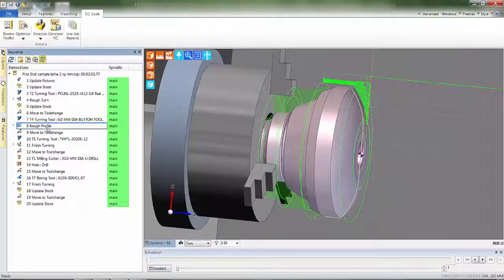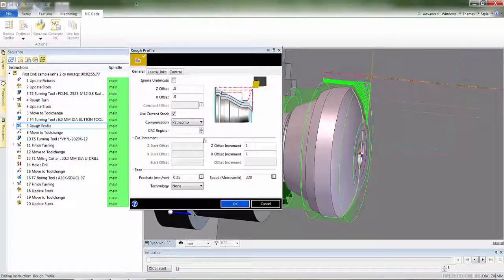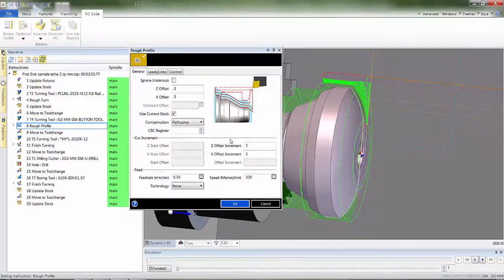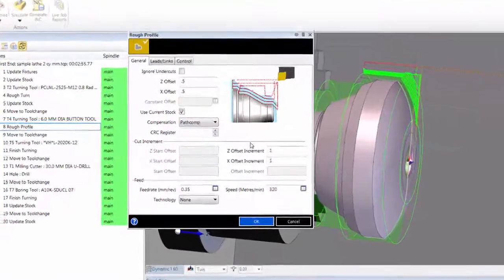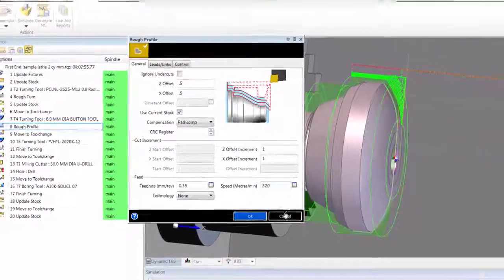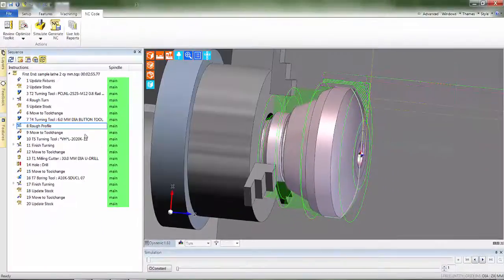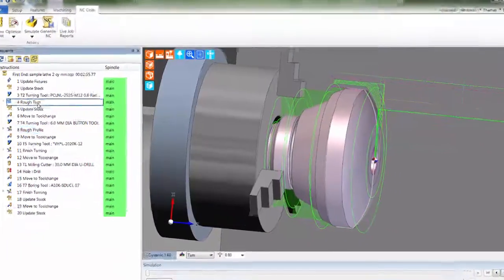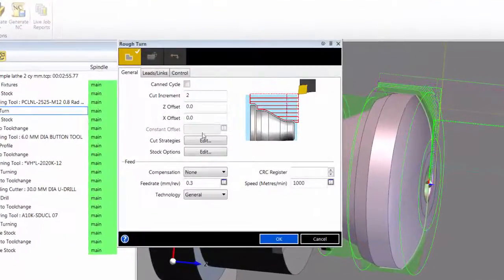Next, we'll see the rough profiling cycle. Ideal for hard materials made from castings and forgings. The toolpath constantly follows the profile and uses the stock.